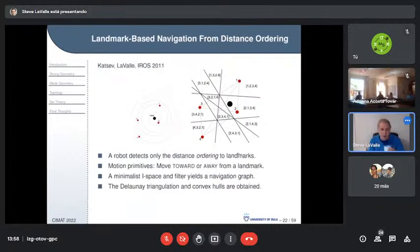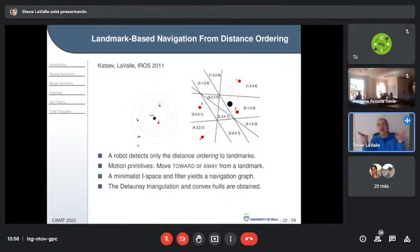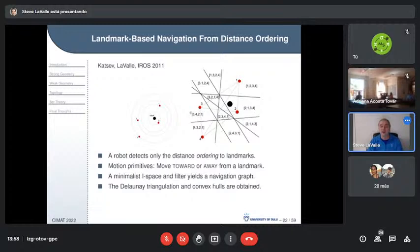My student Maxim Katsev did similar work: a robot in a field, but now with a permutation of distance ordering — the robot observes only a ranked ordering like '2, 1, 3, 4' and detects changes as it moves. These regions show where the same cyclic permutation is maintained.